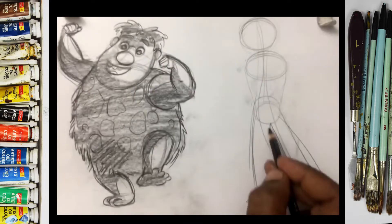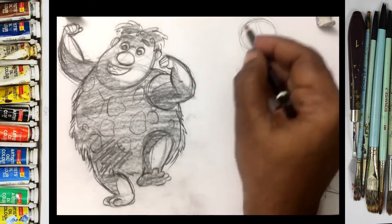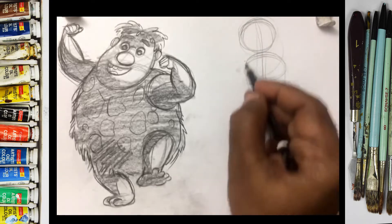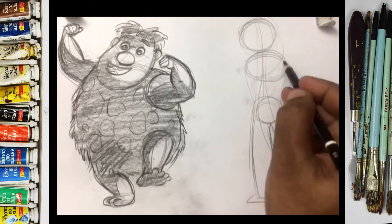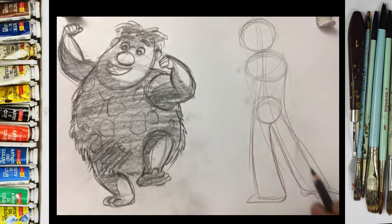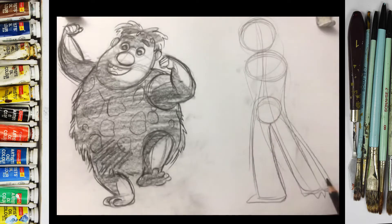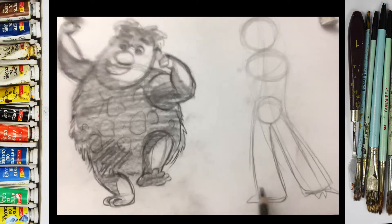The basic shape includes the head, torso, tail, and face.